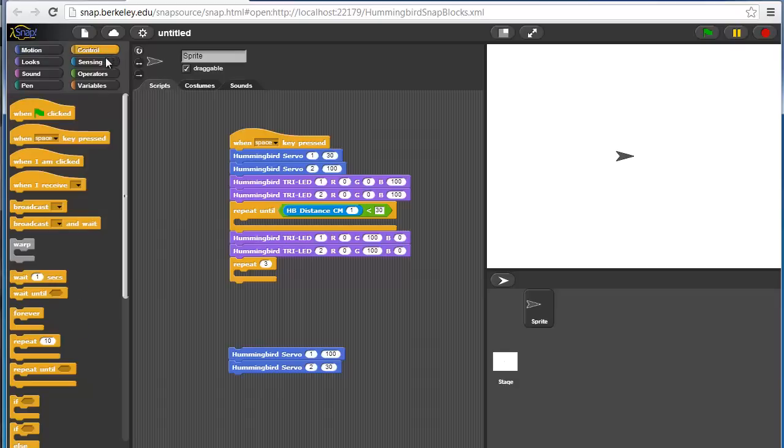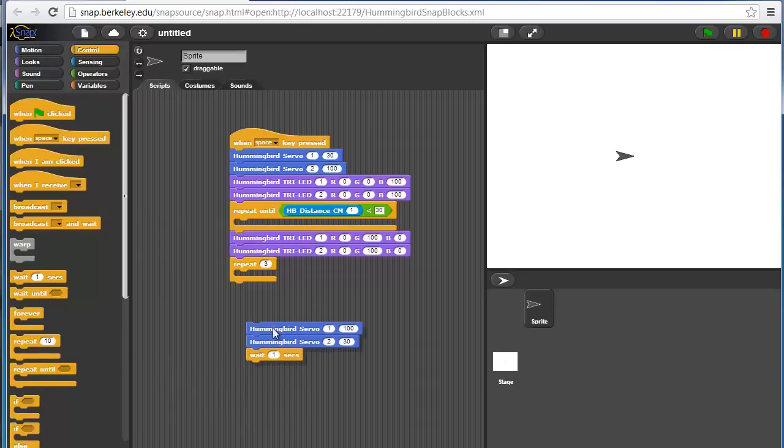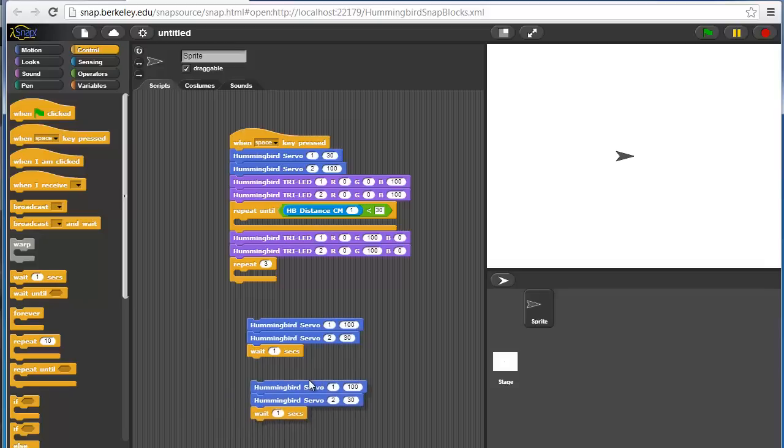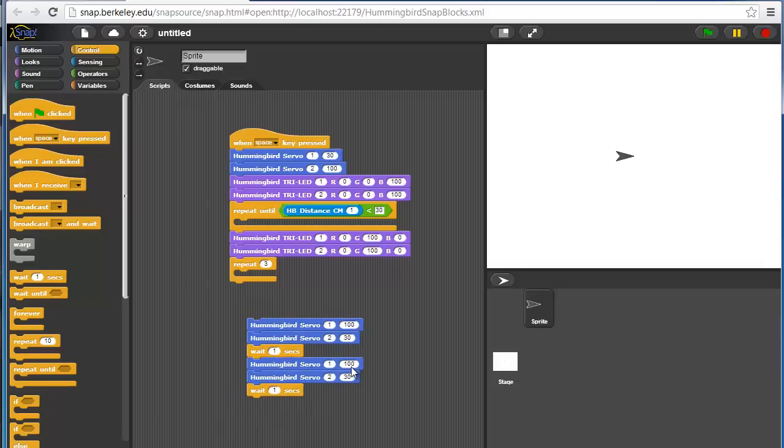We also want to do a weight because we want to give some time. We'll duplicate this block. We'll change the value for servo one to 30 degrees, which is an arm or wing down, and servo two to 100 degrees, which is the arm or wing on port two down.